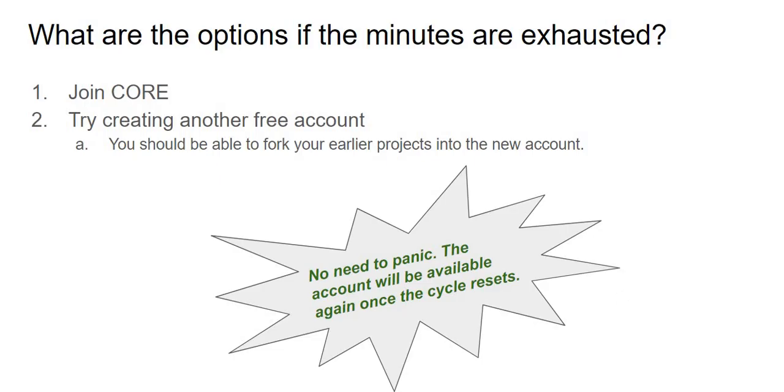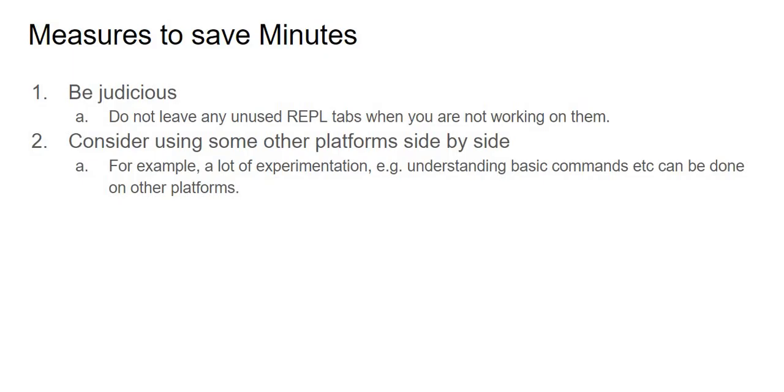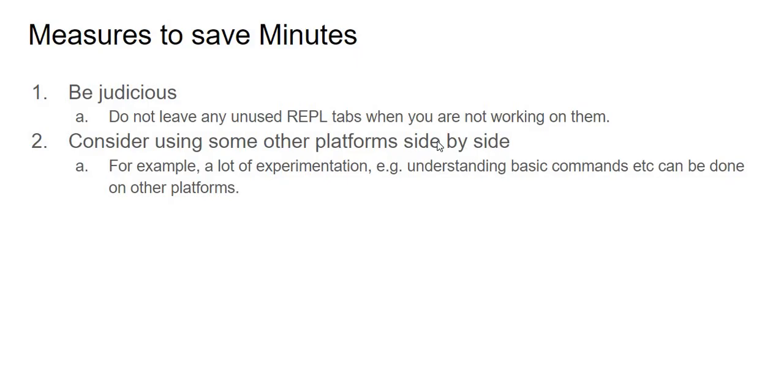Before I wrap up, I will give you some suggestions which I think will be useful for you to manage these minutes as you keep learning. First thing first, be careful, be judicious. Make sure you're not leaving any unused repl tabs when you're not working with them, because you think you're not working on them, but remember the fact that the tab is open, it may in fact be eating up your minutes without you realizing. So make sure you close up all those unused tabs. A lot of times we leave them open, we look at some project, we just leave it open, and that doesn't count for anything, right? So be a little bit disciplined over here.